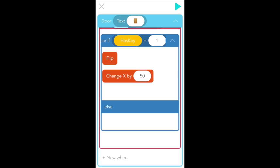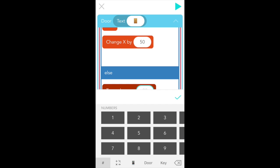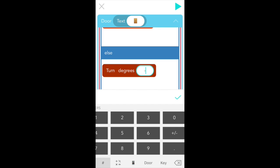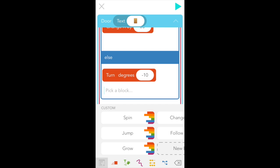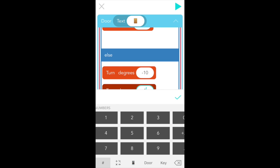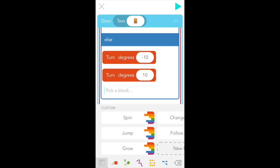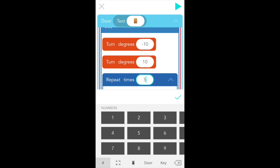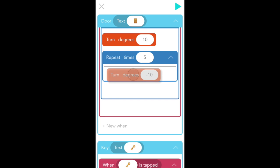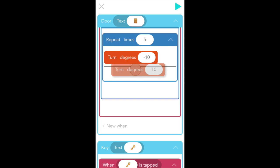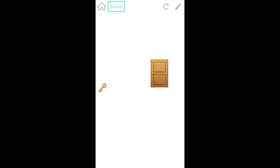And then else means if has key does not equal one equals anything else but one, including zero, then we don't want the door to open. For now, let's just make it wiggle. So if we tap into else, we want to turn our door. Let's turn it negative 10 degrees to the left. And then let's have it turn back to the right, this time positive 10. And finally, let's have this happen a few times. So if we go to our blue control flow tab, select a repeat block, and let's have it repeat five times. And then last but not least, drag both turn blocks inside. Okay, and let's try that. So when you try and swipe the door, there we go, it wiggles a little bit. But if you get the key first, then swipe the door, now it opens.